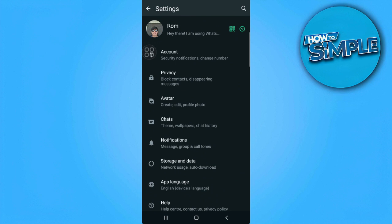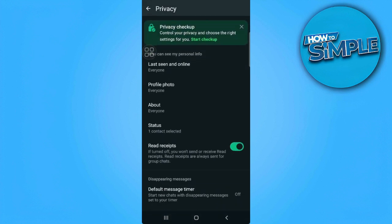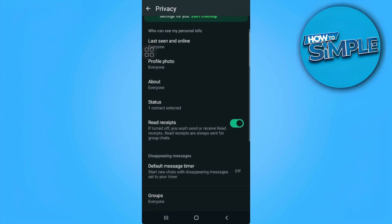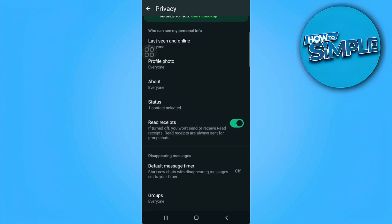From here, select privacy. And now you will see a setting right here that is called read receipts.